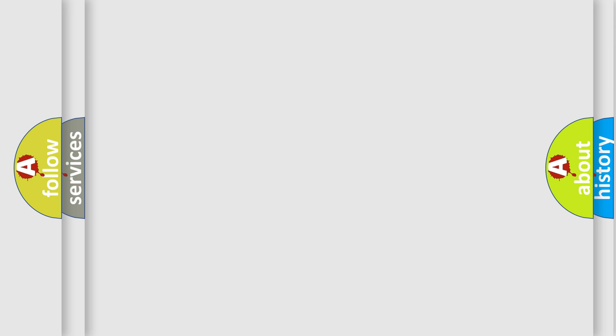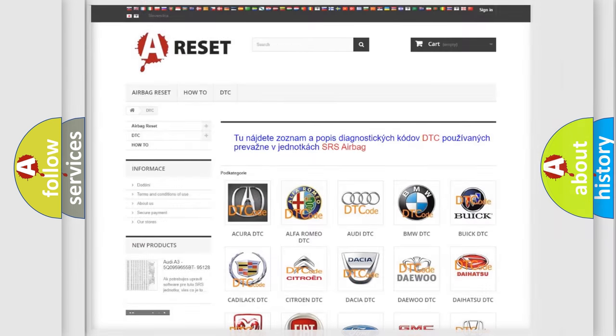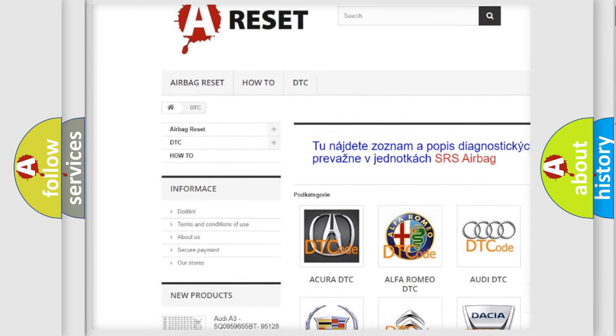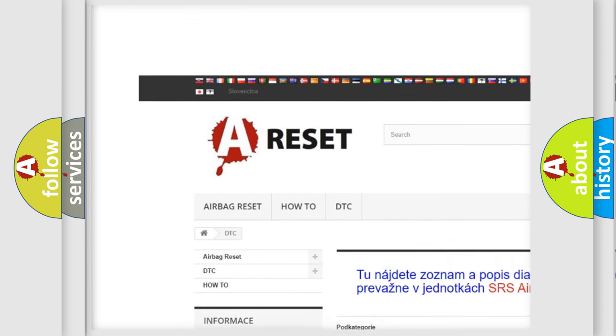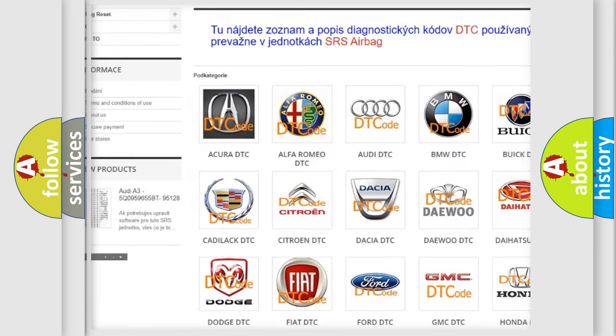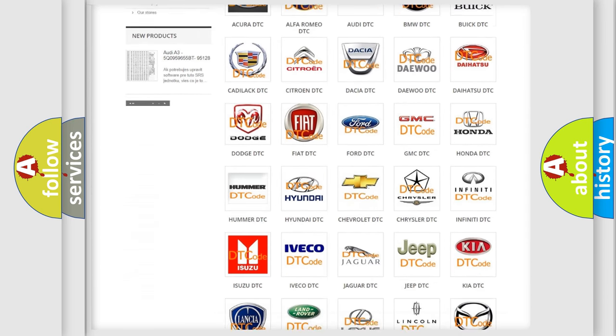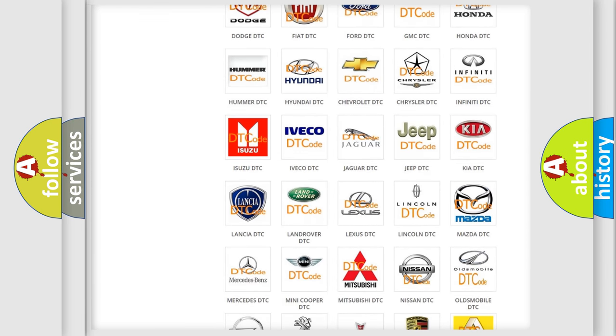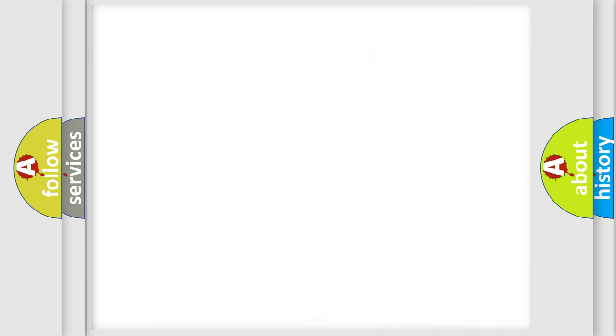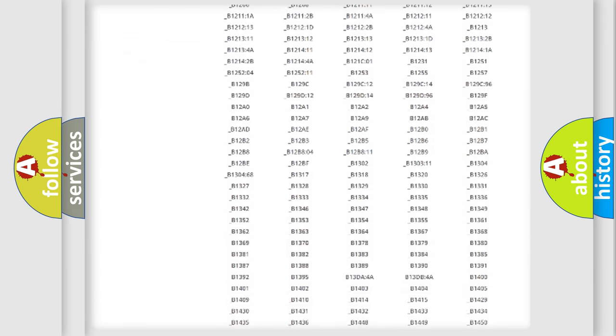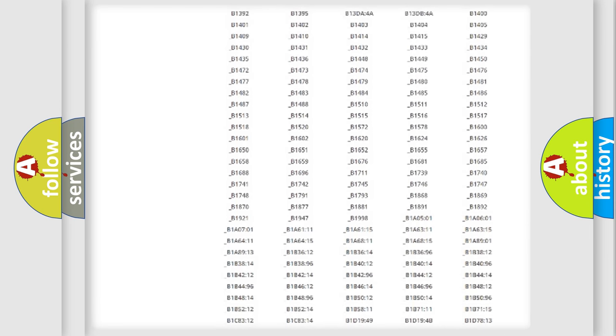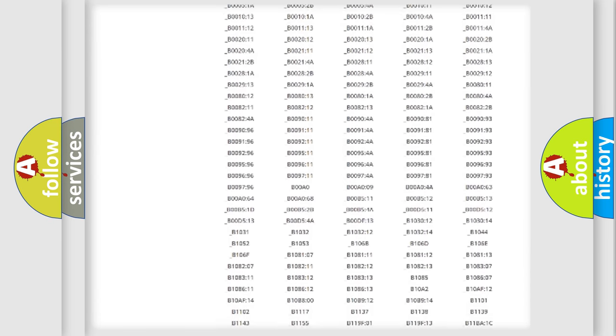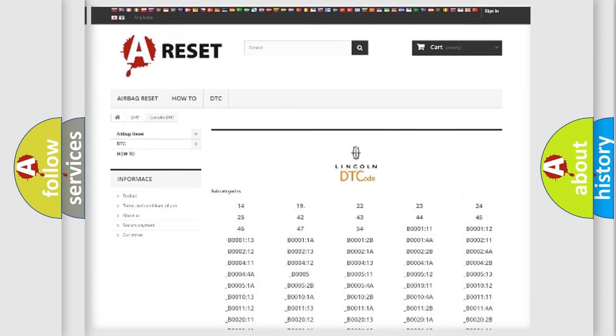Our website airbagreset.sk produces useful videos for you. You do not have to go through the OBD-II protocol anymore to know how to troubleshoot any car breakdown. You will find all the diagnostic codes that can be diagnosed in Lincoln vehicles.